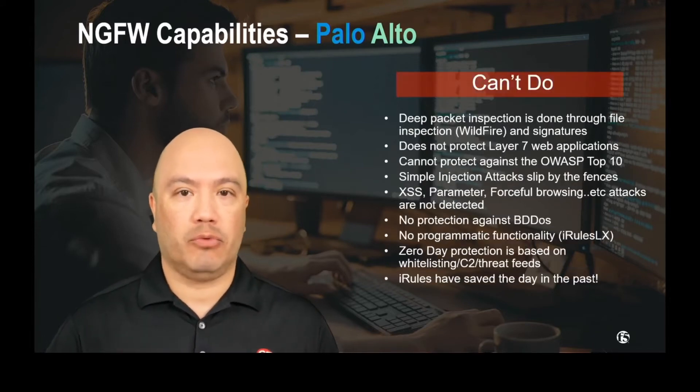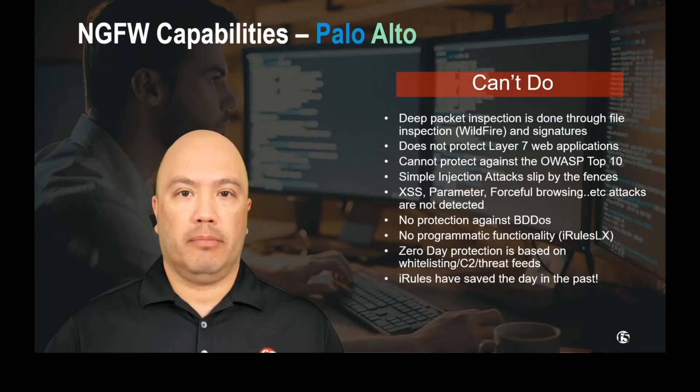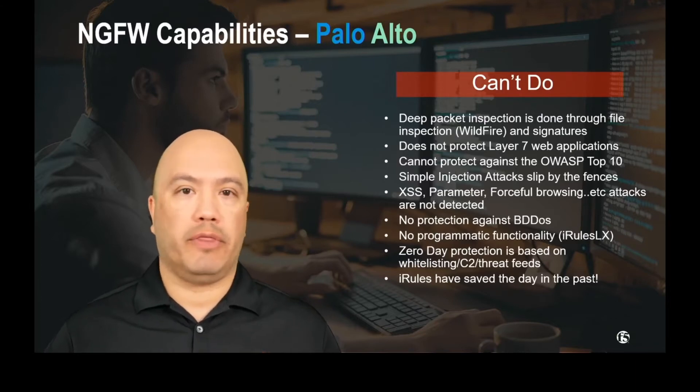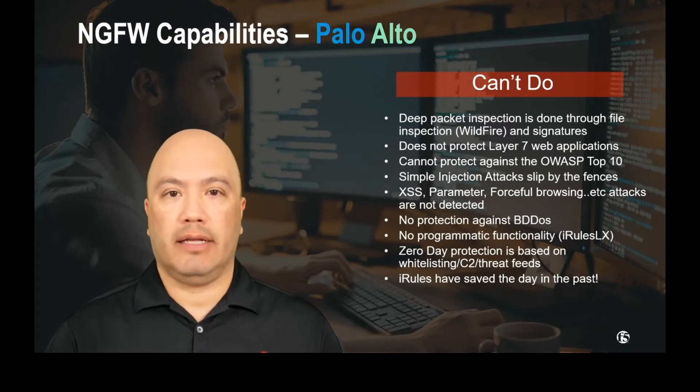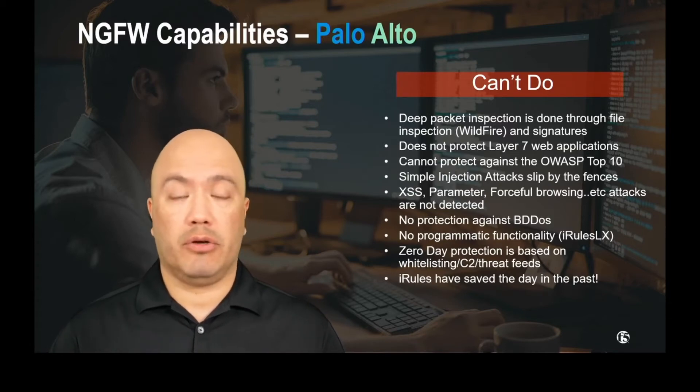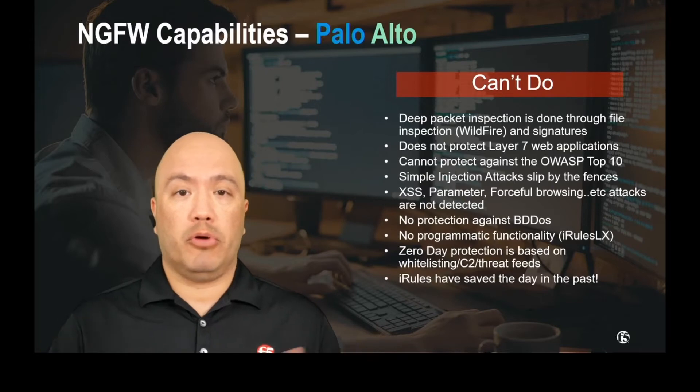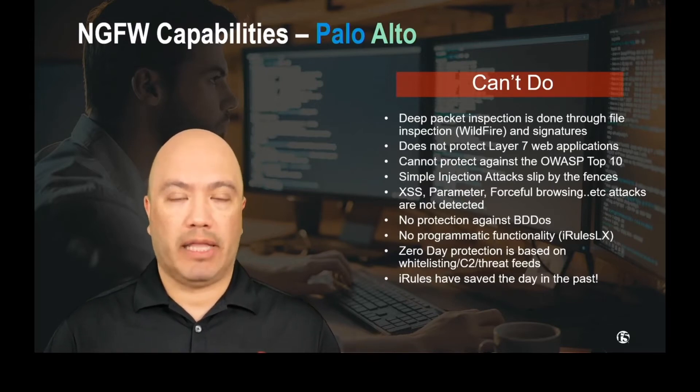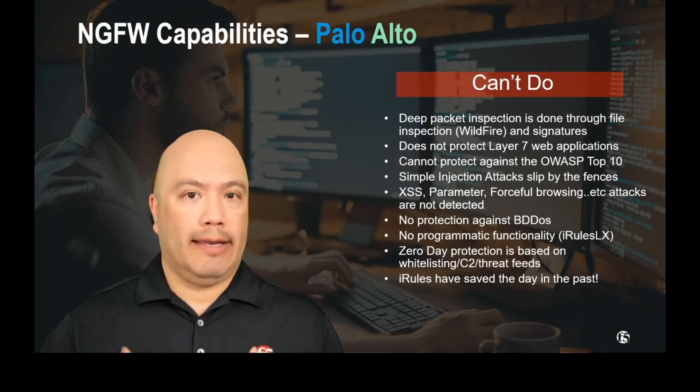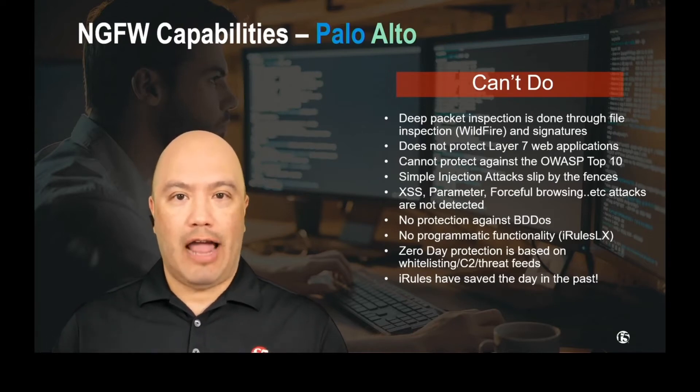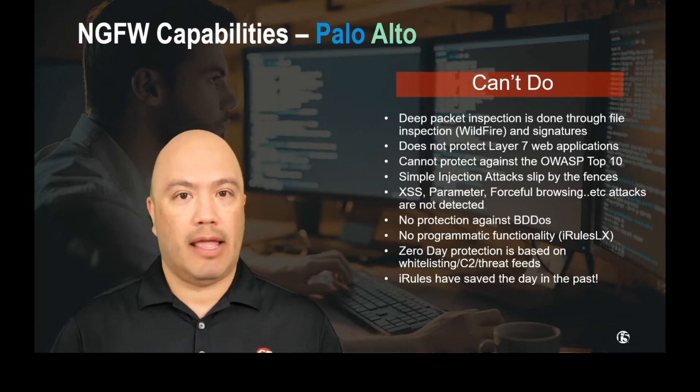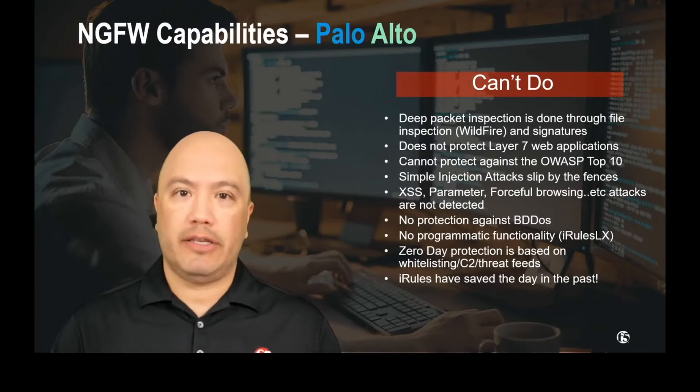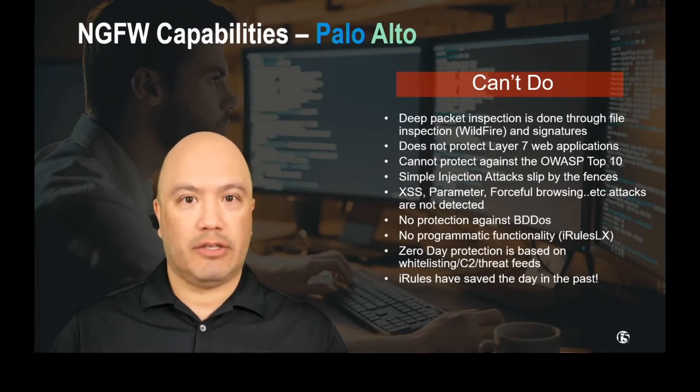So what can't they do? And this really comes down to protecting against the OWASP Top 10. Now, if you're not familiar with the OWASP Top 10, that's fine. Go out and research it. Just Google it. But basically, it's a group of people who come together and determine what the top 10 attacks are against web applications. Now, Palo Alto does say they have application layer 7 protection, and yes, they do provide that.